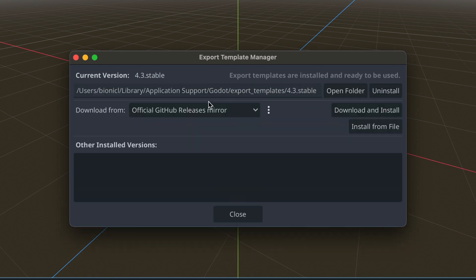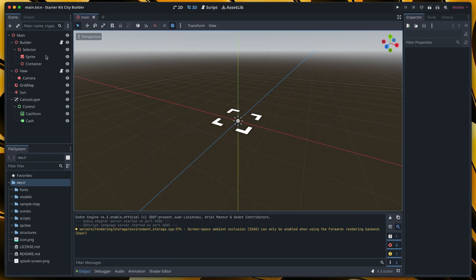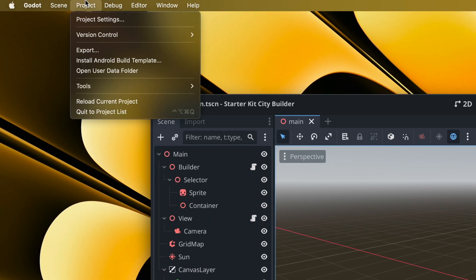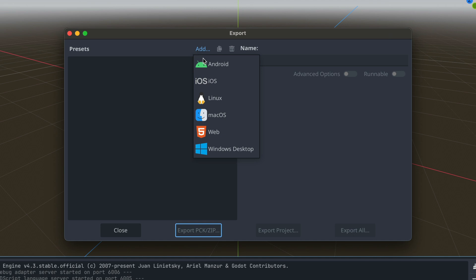Okay, after the download is finished, it will be automatically installed and now you can go to project and click export. Here we do not have any presets just yet so to fix that click add and then select web.